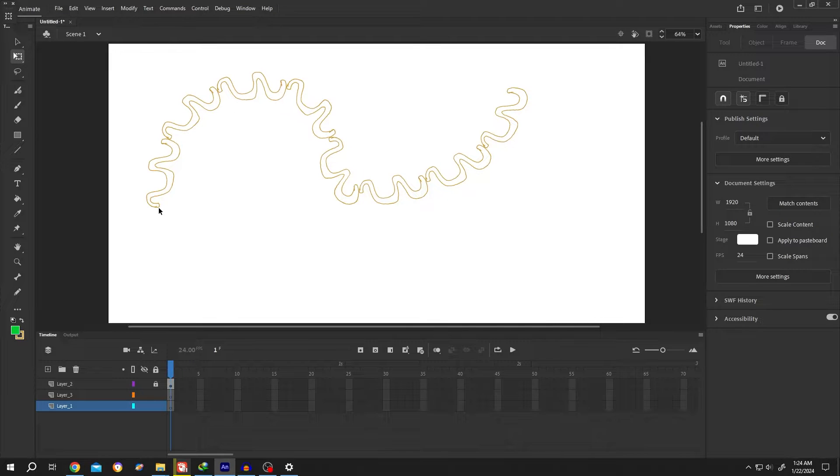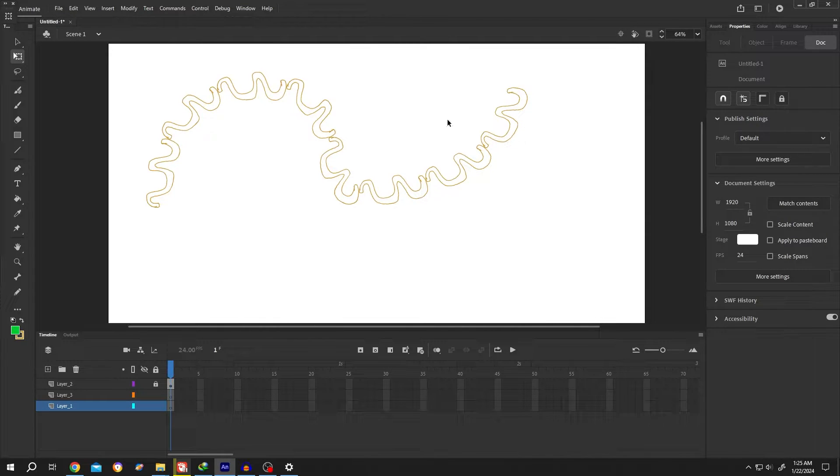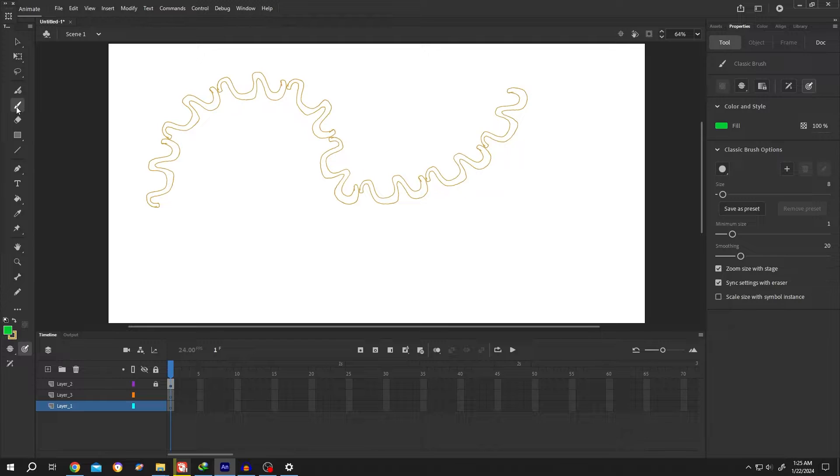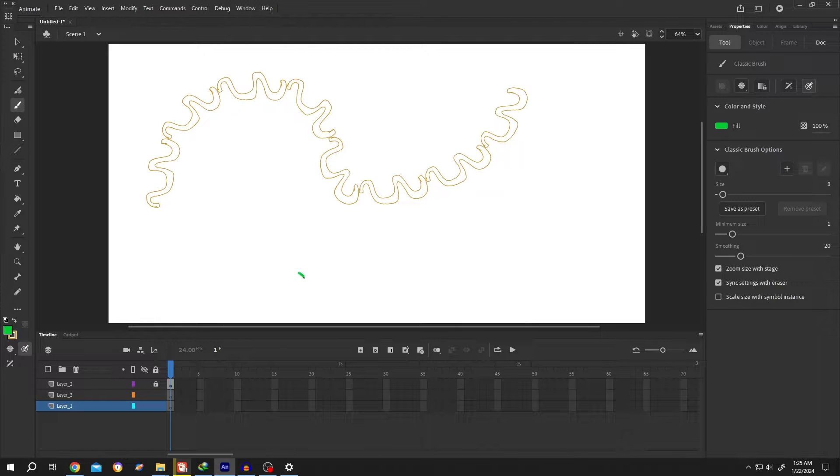So guys, suppose we are trying to create a new brush style. For that, let's select the brush tool and draw the new style you want.